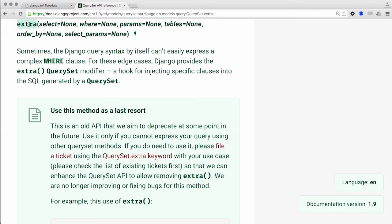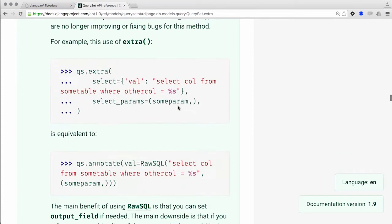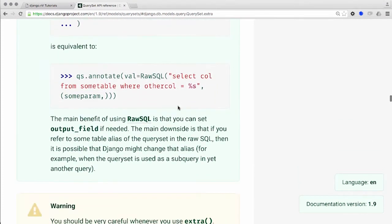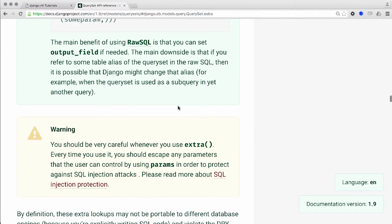Review of the Django documentation shows that we can use the extra function in a safe manner through the use of the select_params variable to pass in the untrusted input. Even though use of the extra function is discouraged, we can still use it safely for now while developing a more extensive fix for future Django upgrades.